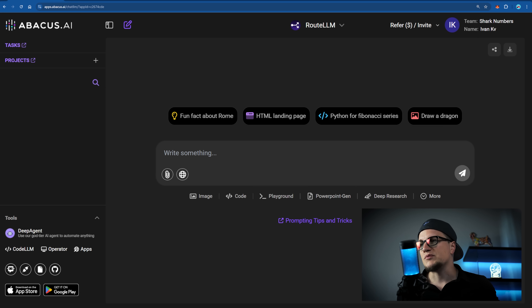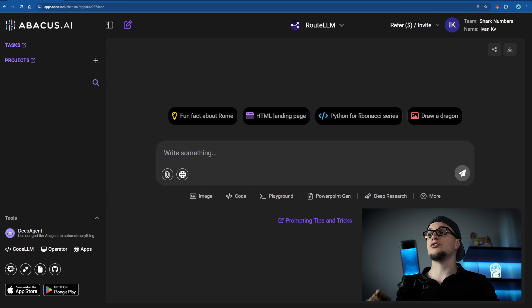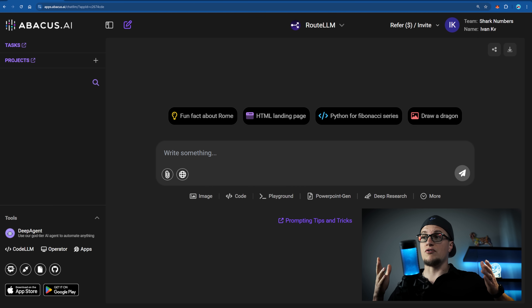In this video I want us to focus on image and video generators specifically. With the Chat LLM subscription you get access to the most popular image and video generation AI models. So let's do a little bit of math and see how much money one can save using Chat LLM versus paying for each tool individually. Let's dive deep.